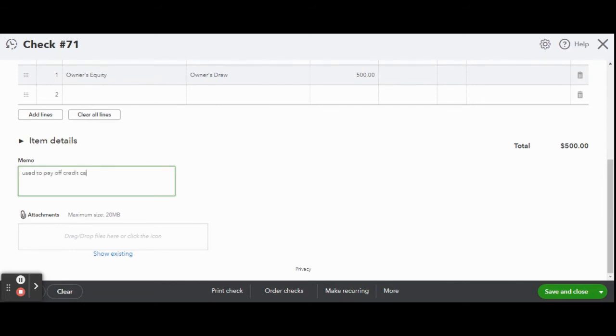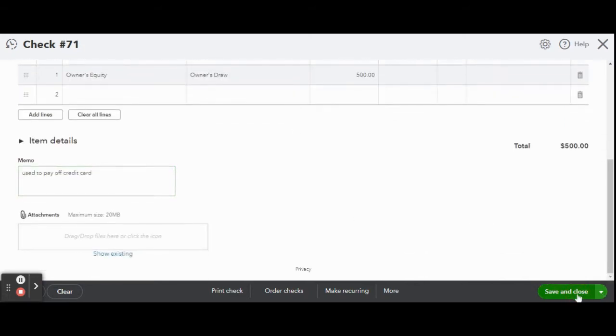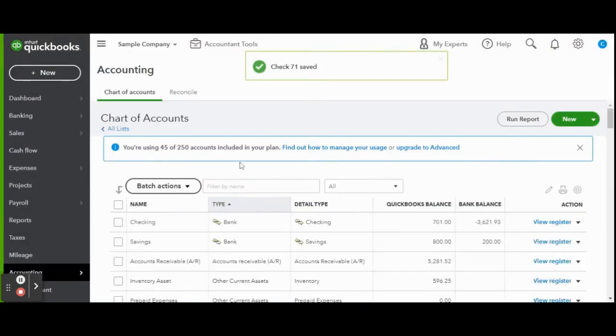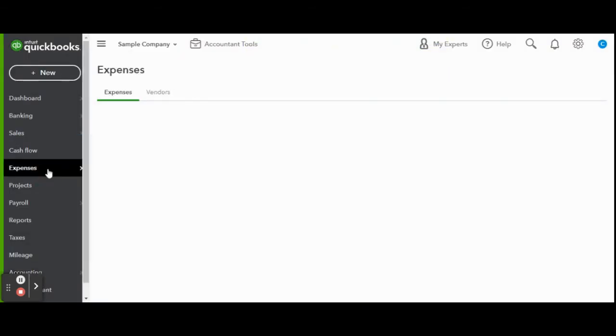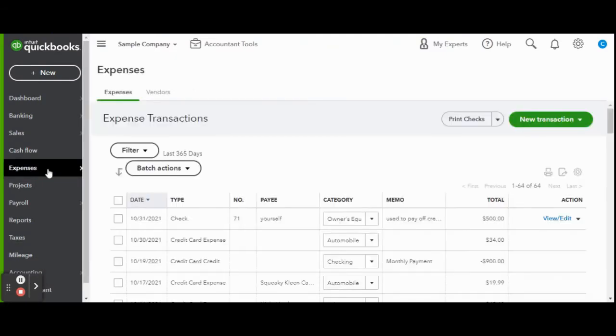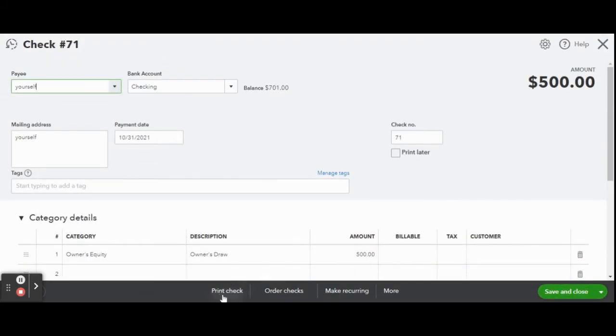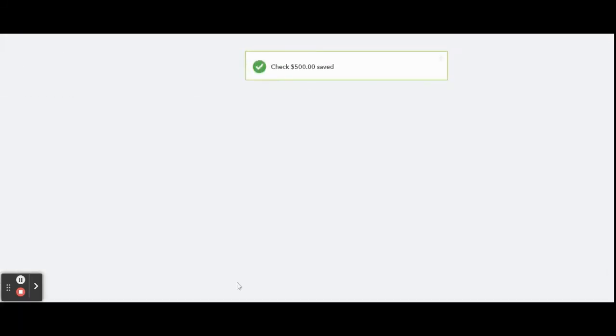Since we clicked save and close we saved the check data and closed the check details screen. To print your check simply click on the expenses tab. Click on the check transaction you wish to print. Once in the check details screen click the print check button on the bottom taskbar.